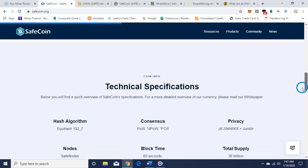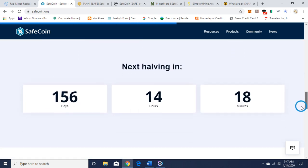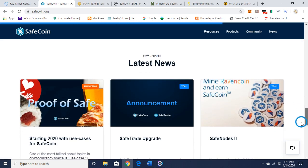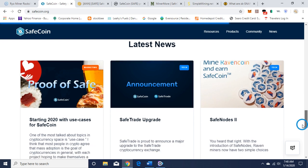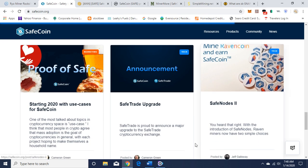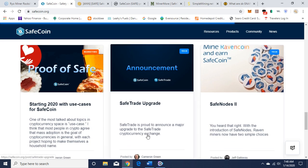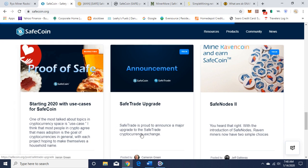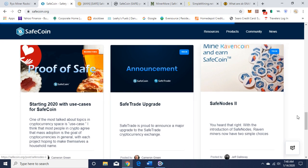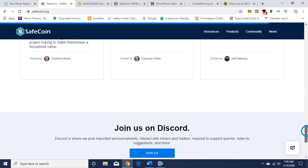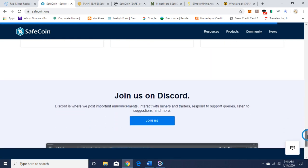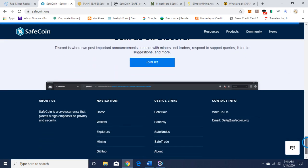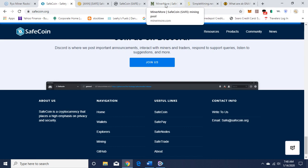They have latest news here. They did a major upgrade, it says use cases for SafeCoins, talks about their nodes. You can read that in more detail and they have Discord.